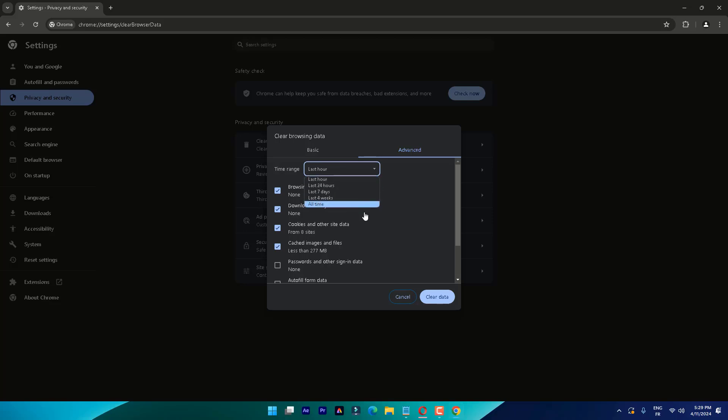If this didn't work, then the last solution you have to do is reinstall Chrome, and this might be your best option.